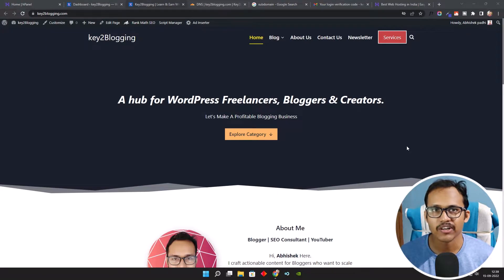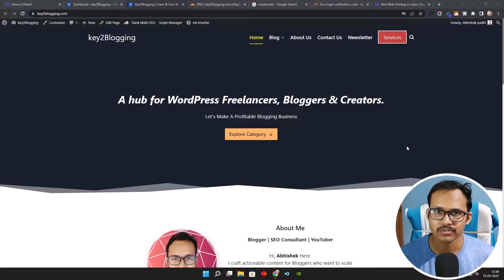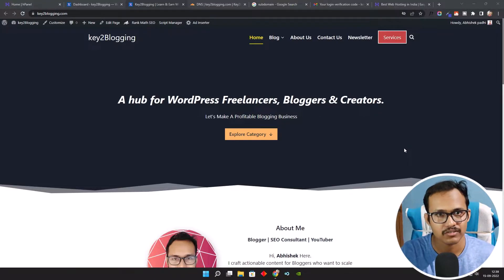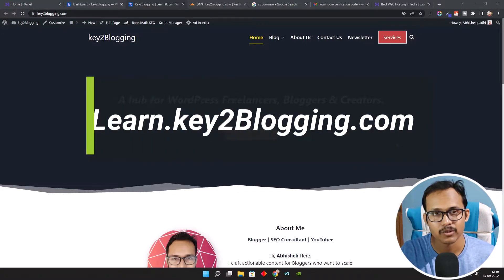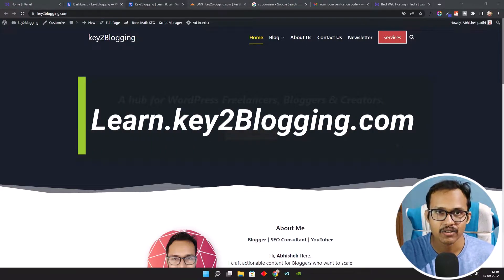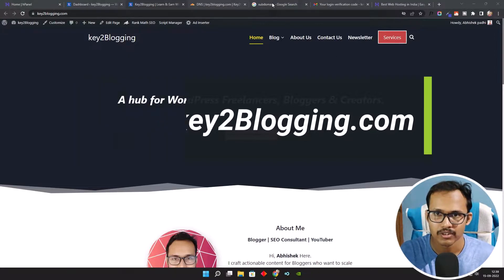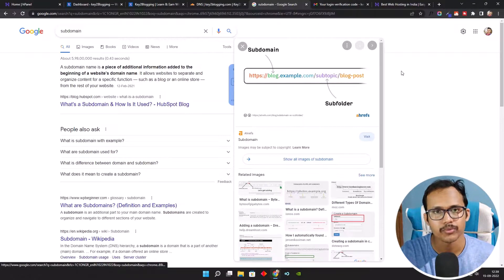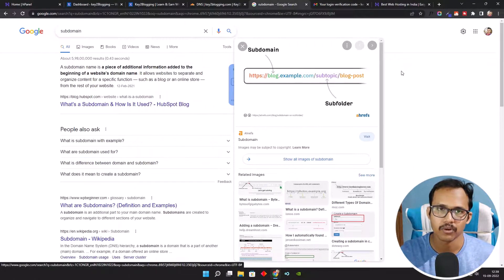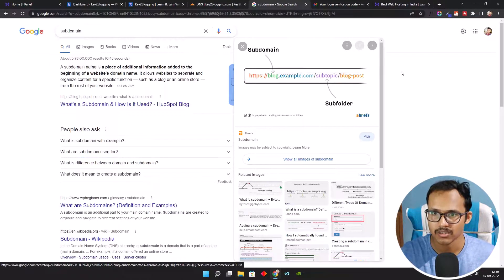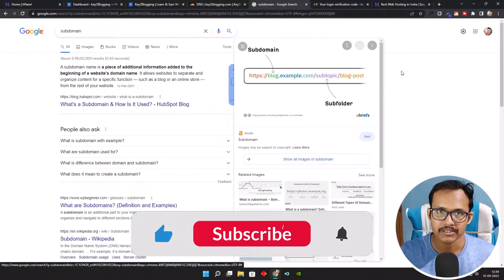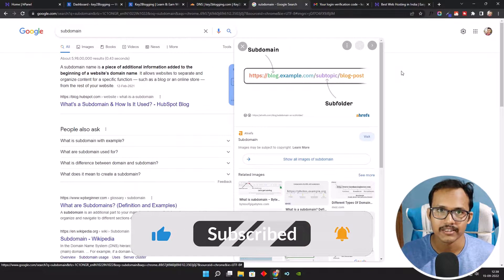Hi everyone, welcome to Key to Blogging. In this video I will show you how to create a subdomain in your hosting dashboard. Let's understand what a subdomain is — if you create something like lan.key2blogging.com, that is a subdomain. If you add something like lan or blog.example.com, that is called a subdomain.